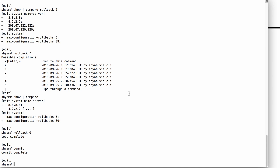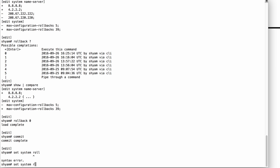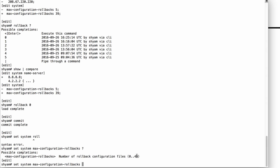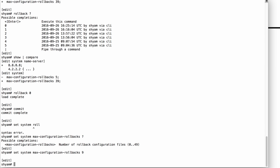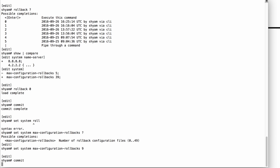The maximum number of rollback files you can save is 50. If you want to change this number, you can say set system max-configuration-rollback and hit question mark. The max you can set is 49, meaning zero to 49 — a total of 50 rollback files. But you can lower this to any value less than 49. For example, if I wanted only 10 rollback files, I would set it to rollback nine — that means zero to nine, a total of 10 rollback files — and then issue the commit command to finalize the changes.